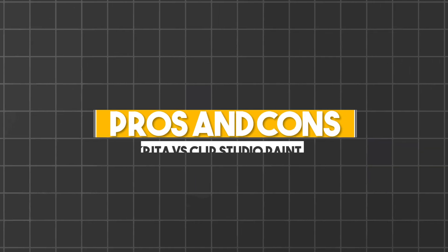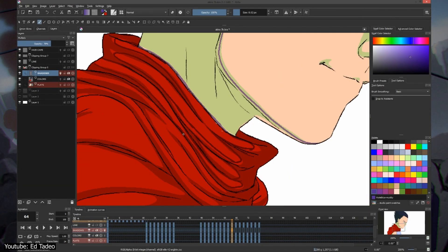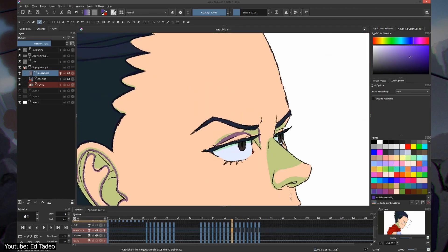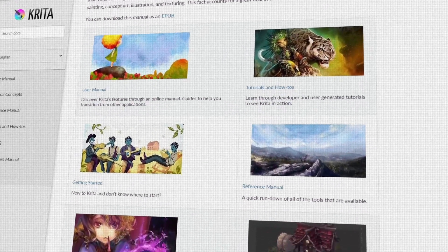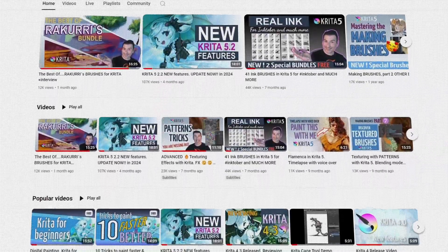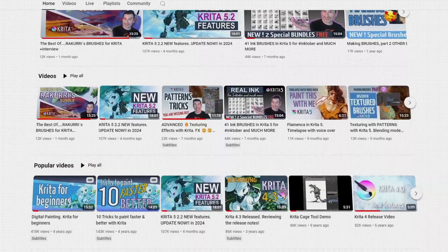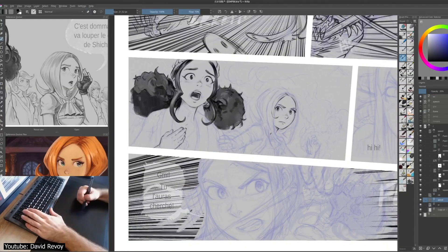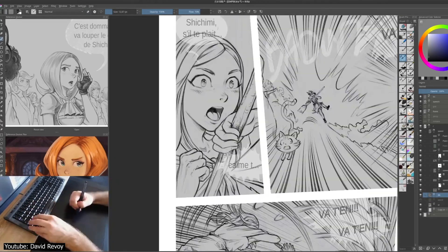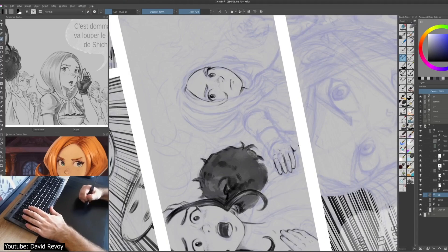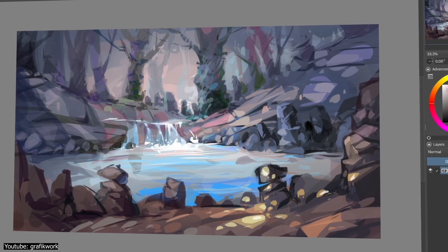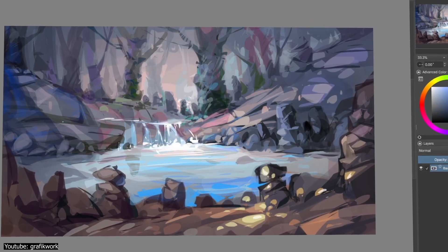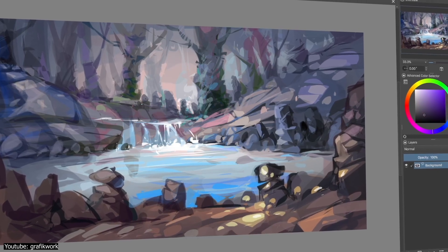Now for the pros and cons. Krita's main selling point is its price — it's free — and it's very easy to use, with a dedicated community and an abundance of online resources. You can even modify it, provided you know how to code. It offers everything anyone could want from an illustration software. The main cons would be more limited animation tools and less advanced features for other forms of illustration media, but if your primary goal is animation, a dedicated program would be recommended anyway.